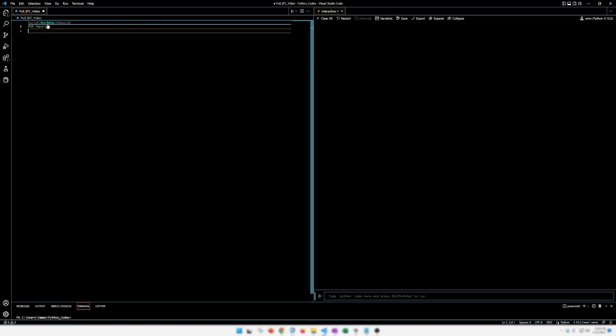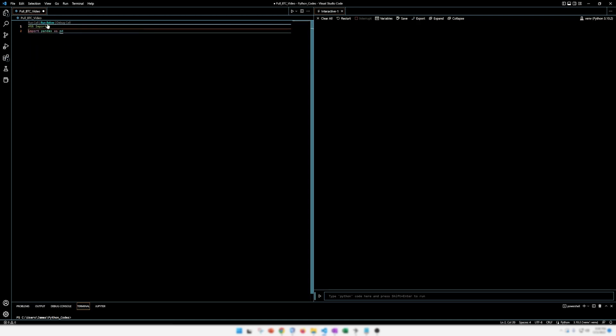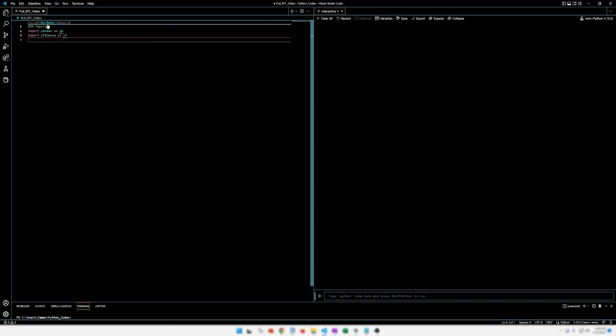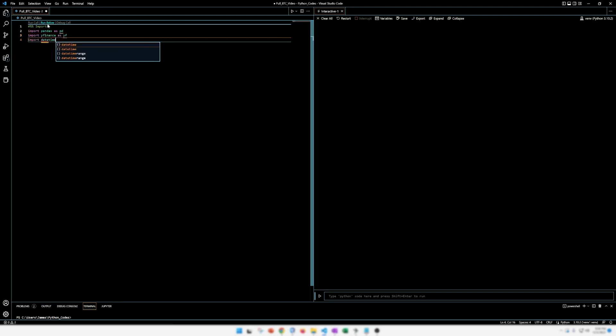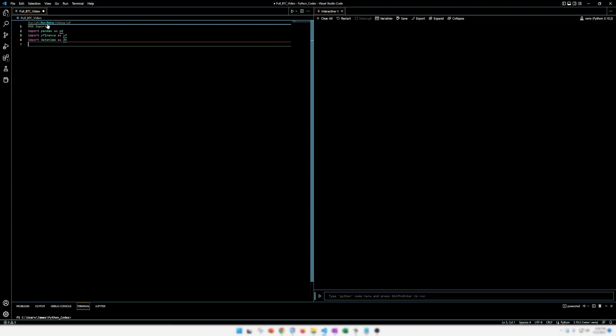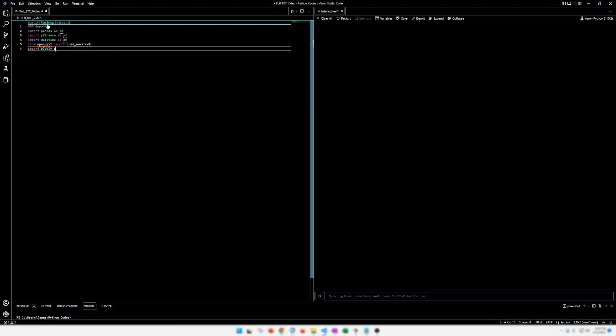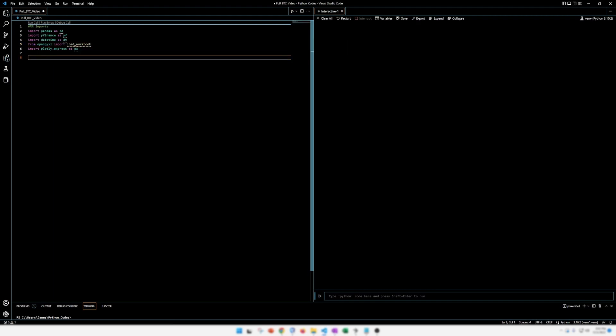We're going to import pandas, import yahoo finance, datetime, openpyxl, and this is so we can save to an Excel document. And then lastly, Plotly for plotting. Notice I misspelled this. This is not openpyx1, it's xl for the Excel extensions. So my mistake there. These are imports, and you can run them by pressing shift enter.